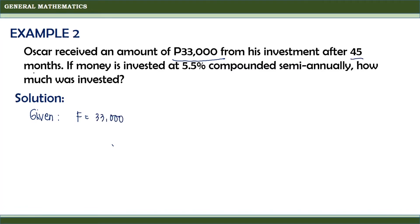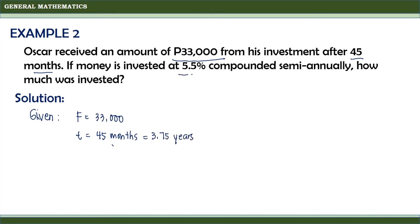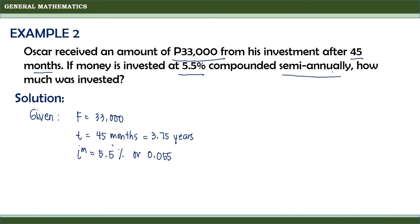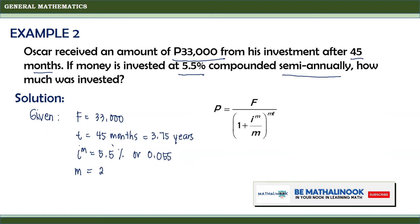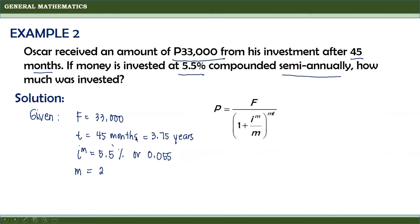The investment was after 45 months, so the time is 45 months — but again, we write this in terms of years, so t equals 3.75 years. The money is invested at 5.5%, so i_m equals 0.055. Since the interest is compounded semi-annually, the frequency of conversion m is equal to 2. To solve for the present value, we use the formula P equals F divided by 1 plus i_m divided by m, raised to mt. We now substitute the given values into the formula.